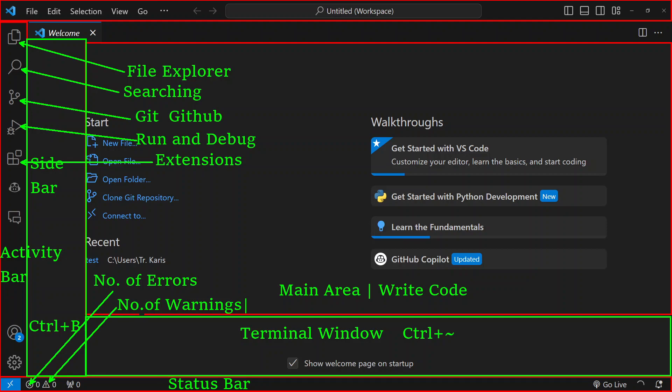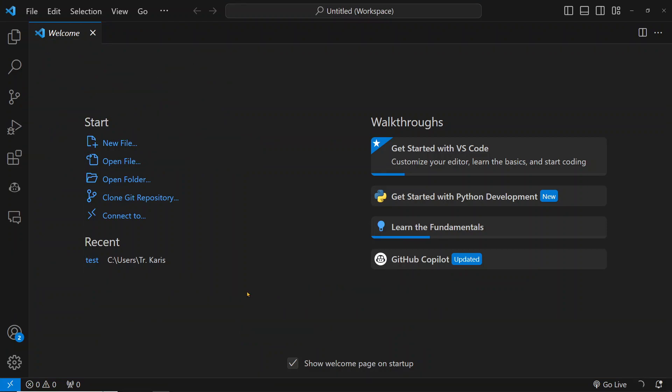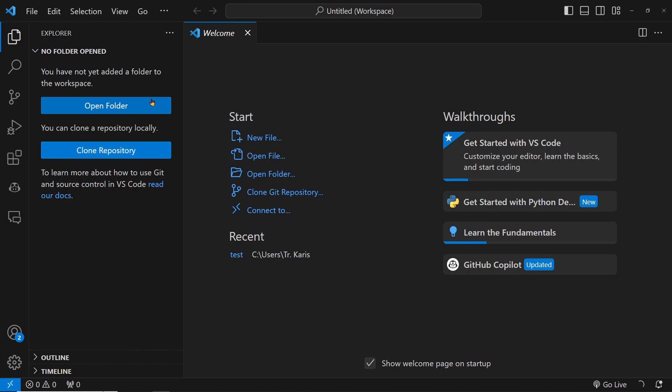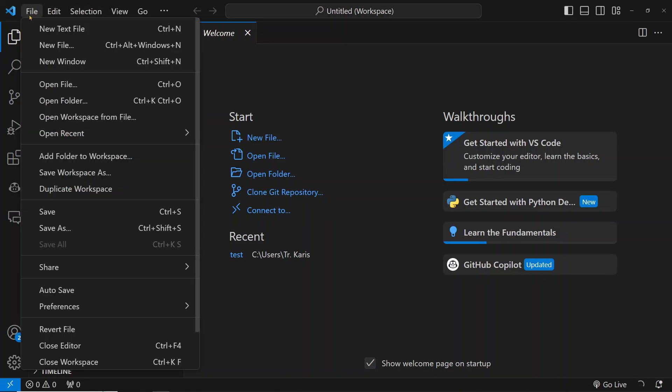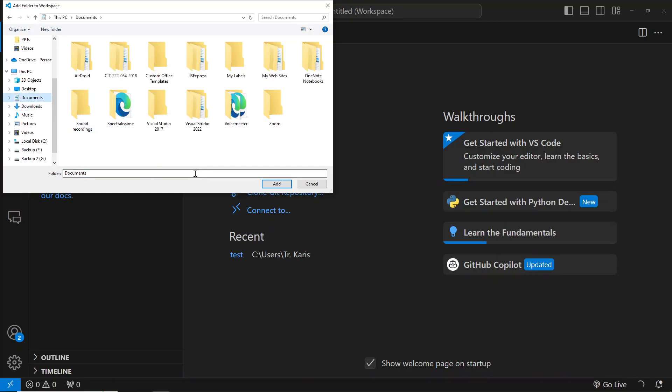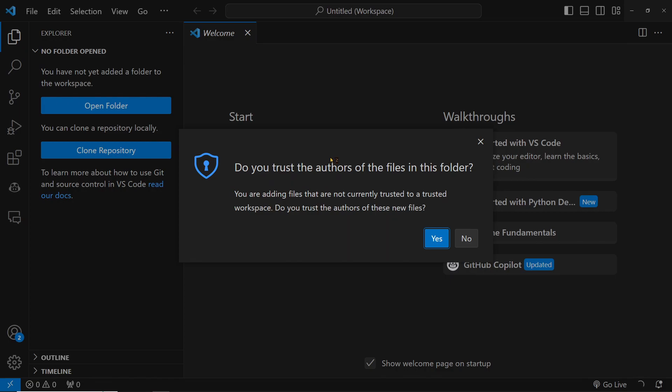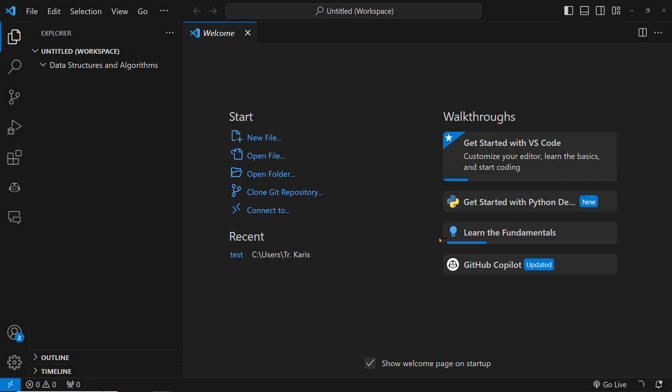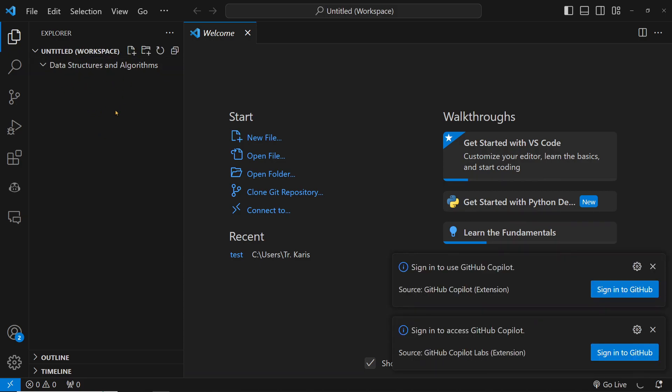To create a new project, you can click here on open a folder, or click on the file explorer, or do Control B to open the sidebar. You can still open a folder here. Alternatively, you can go to File on the top menu, then click on add folder to workspace. Navigate to the documents, create a new folder here, call it data structures and algorithms, then click add. Click yes, we trust it. Now you can see the name of our folder appears. We can create files in this folder.